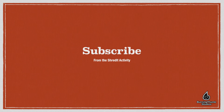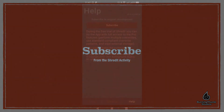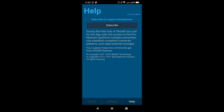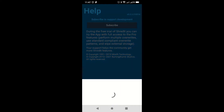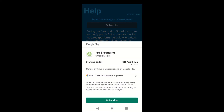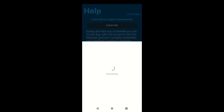This is a simple process. Simply tap the button titled Subscribe and follow the Google Play Store subscription process. There is a free trial, so you get a chance to kick the tires of ShredIt before deciding whether or not you want to keep it.